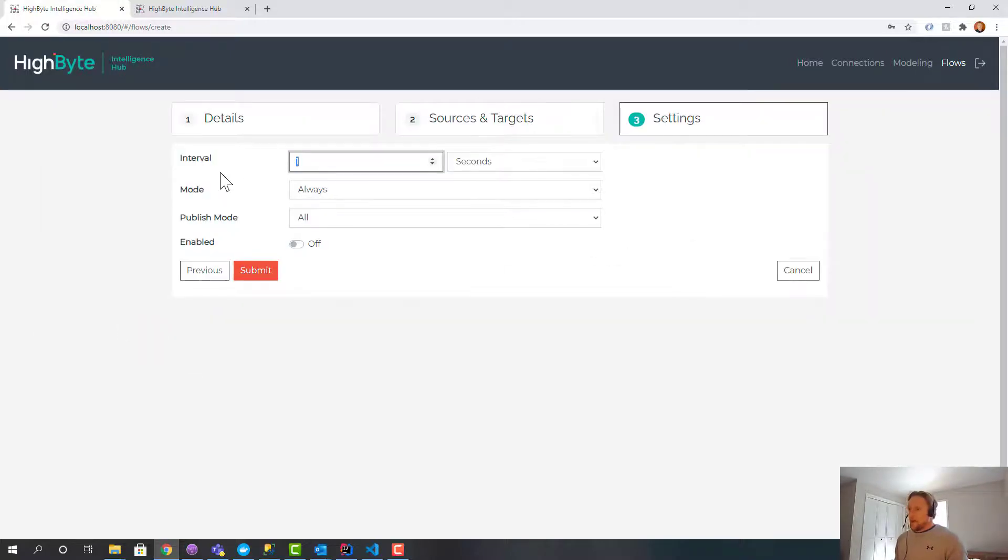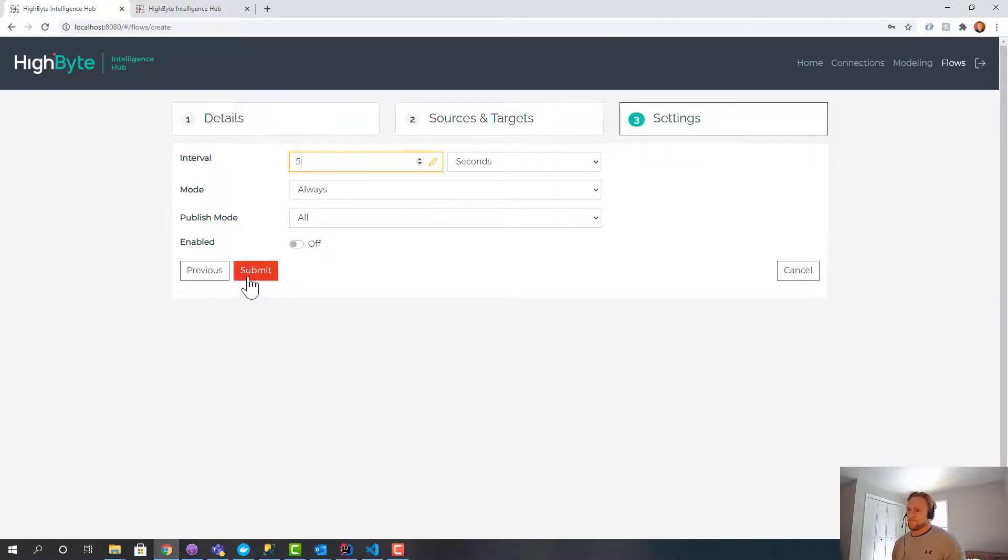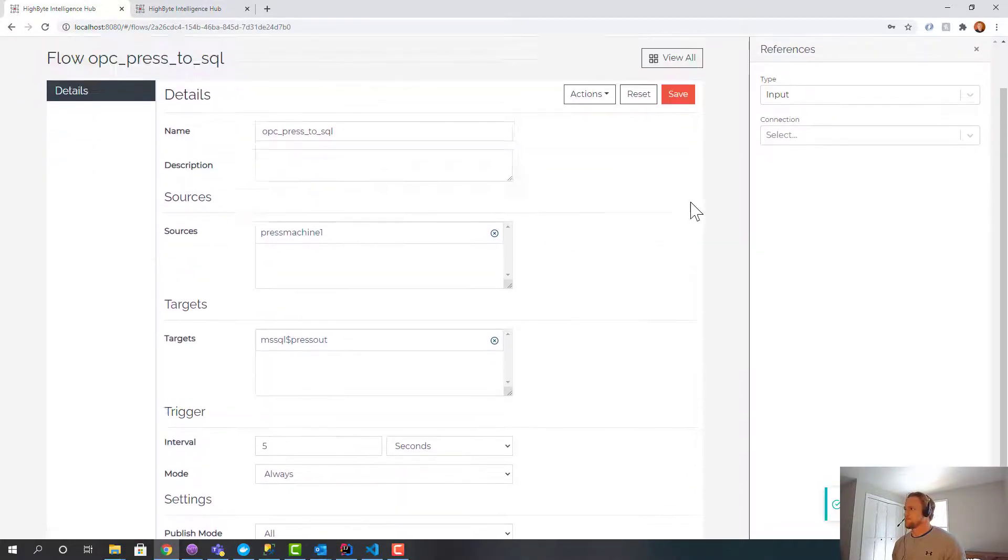And I'll back this off to five seconds. And this is really simple triggering. I'm just going to every five seconds go read the tags and then pump that into the SQL server.